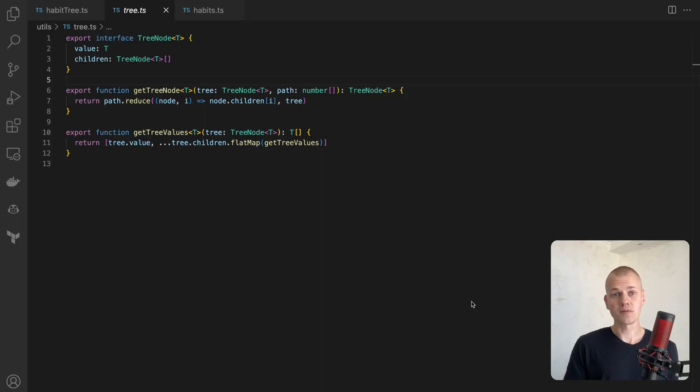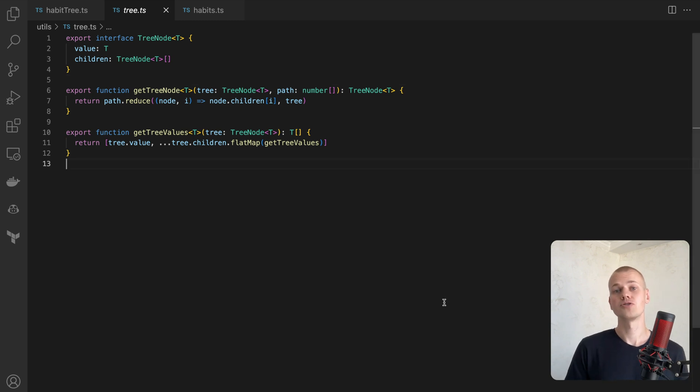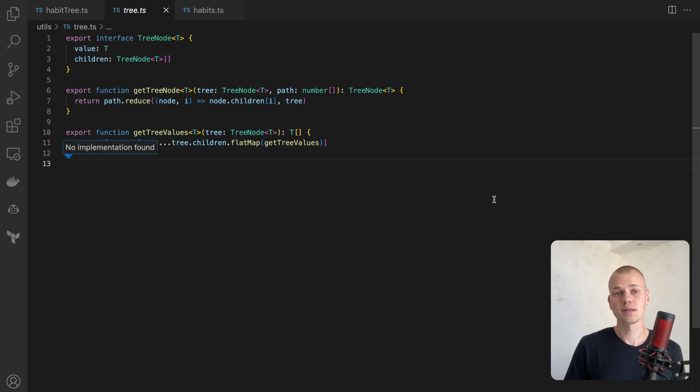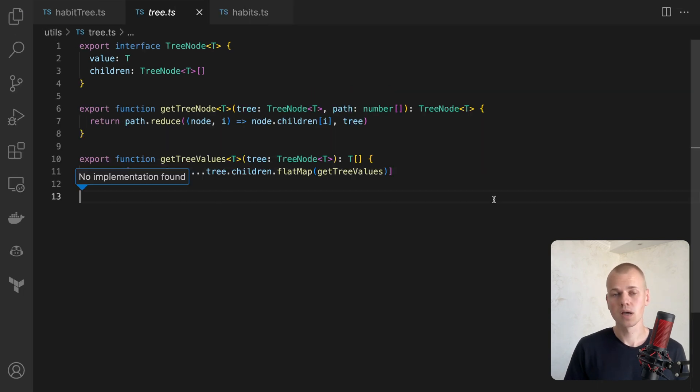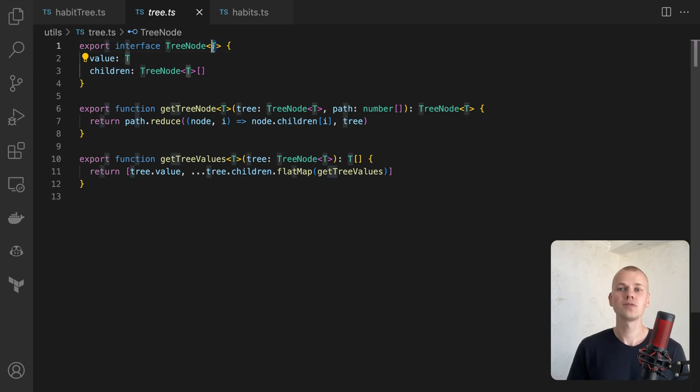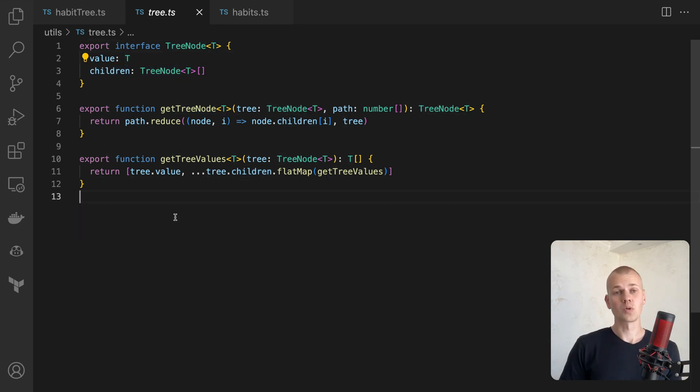Initially, we need to define a type for our tree node. It will be a generic type, usable for any kind of data, and only contains two fields: value and children. Value is a generic type T and children is an array of tree node.